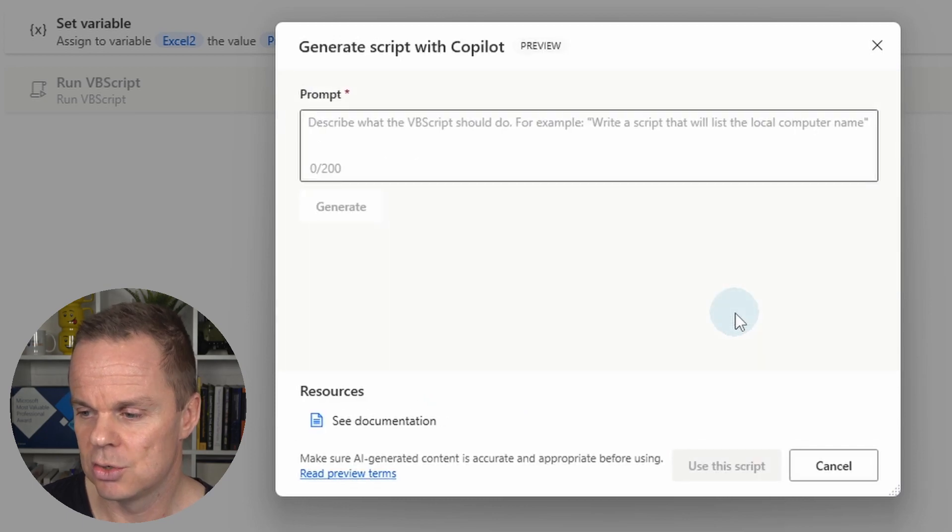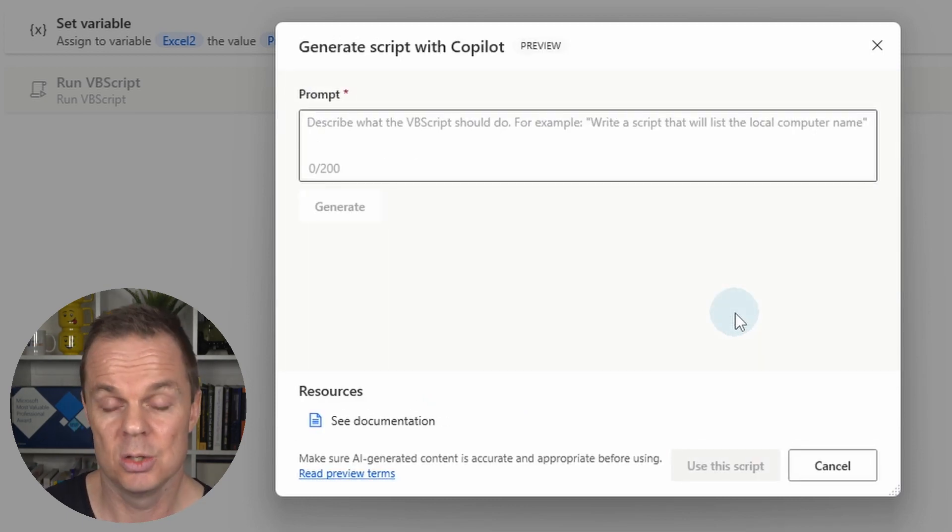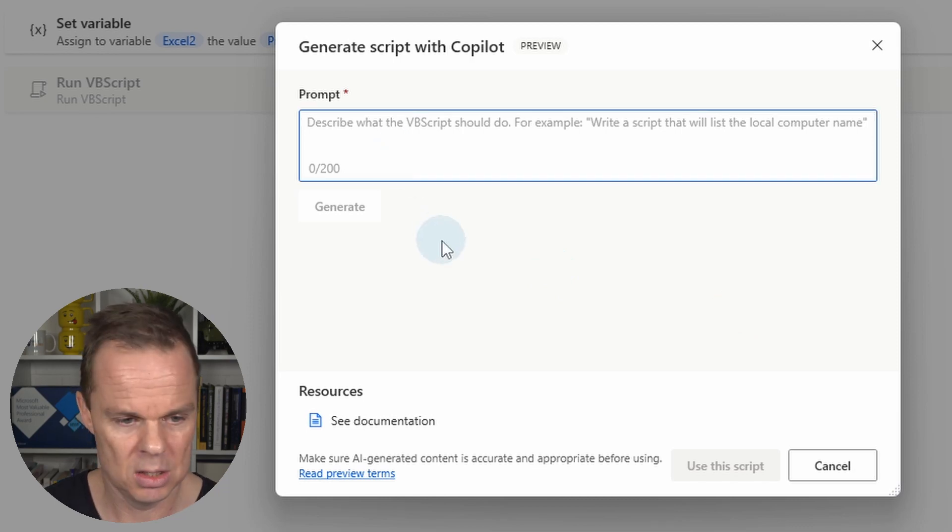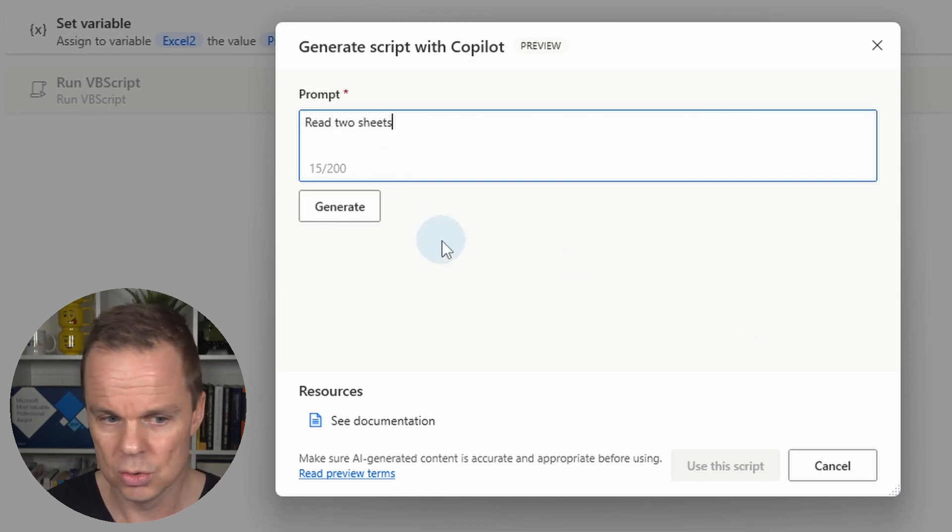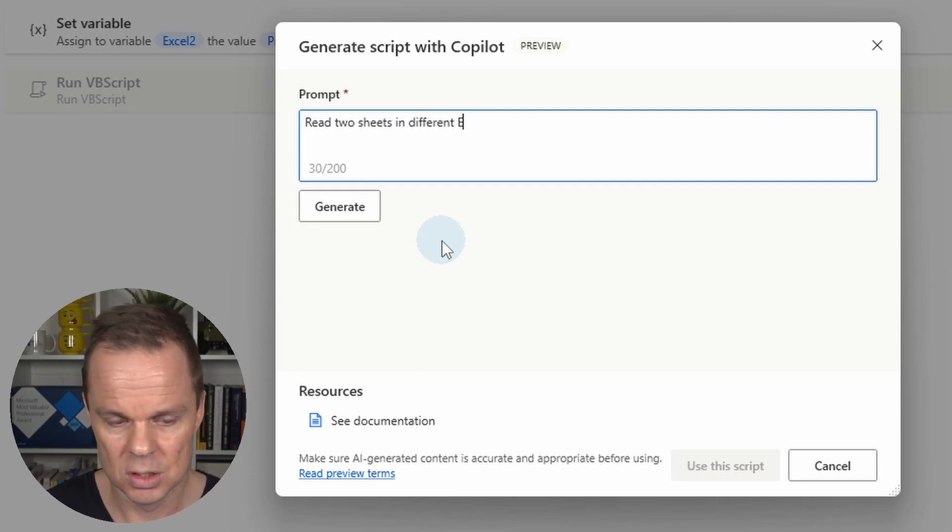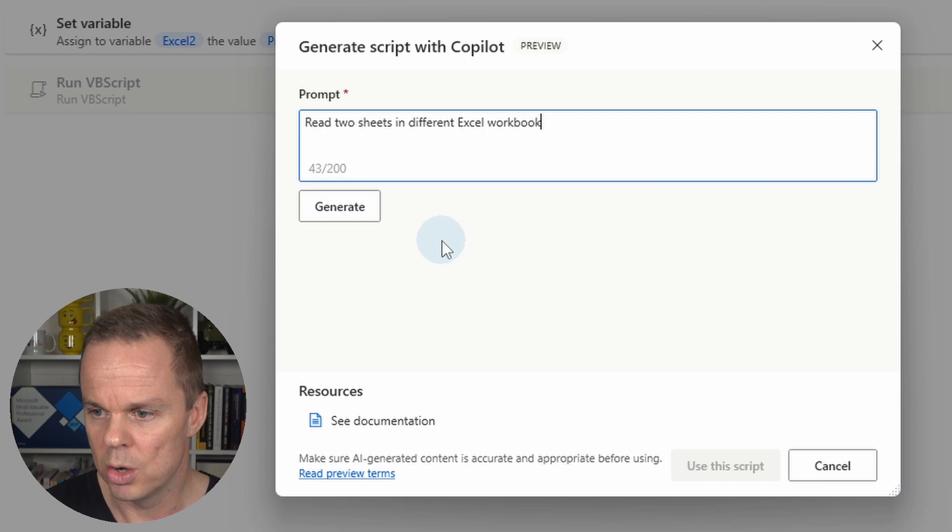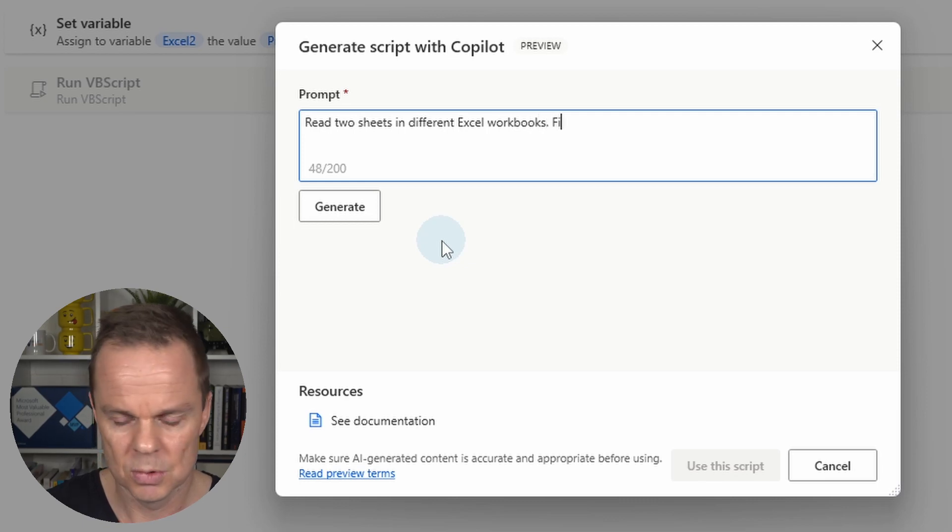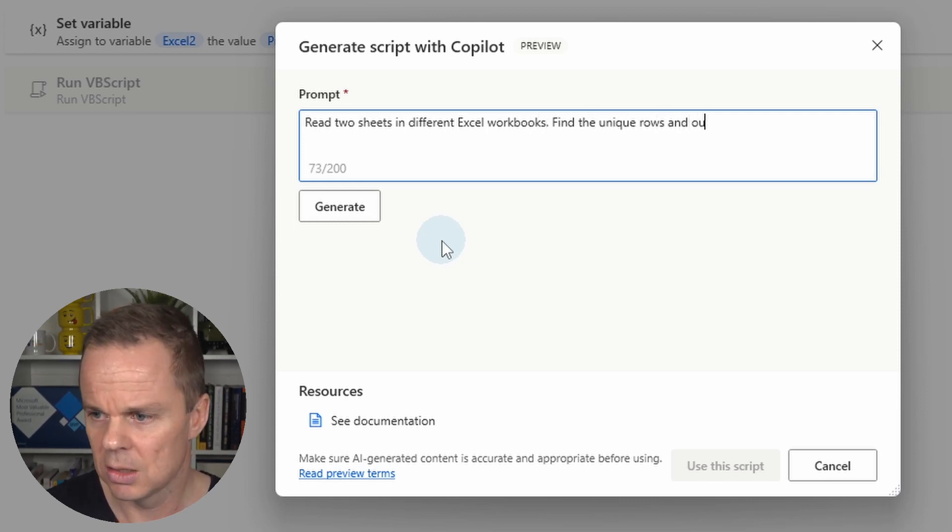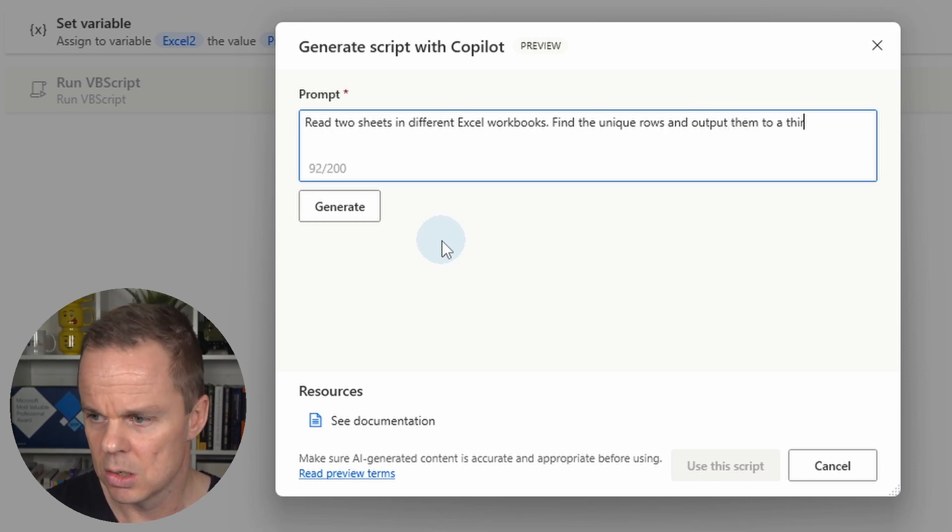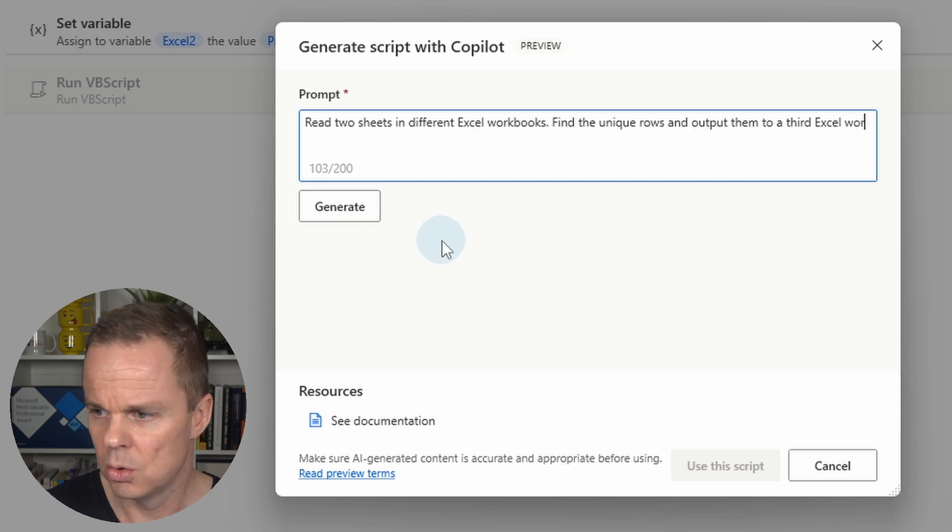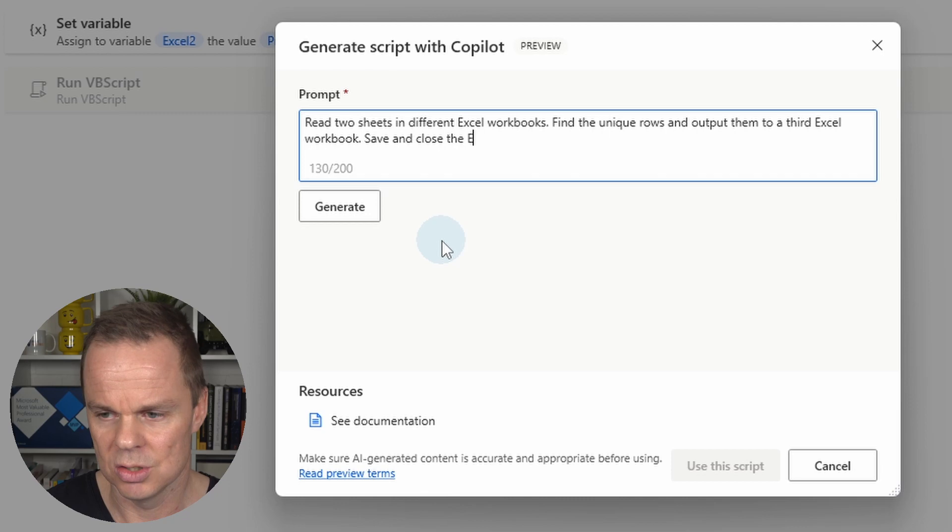So hit generate script with Copilot. Now with our own English words we can describe the task. So I do this. I'll say read two sheets in different Excel workbooks. Find unique rows and output them to a third Excel workbook. Save and close the Excel.